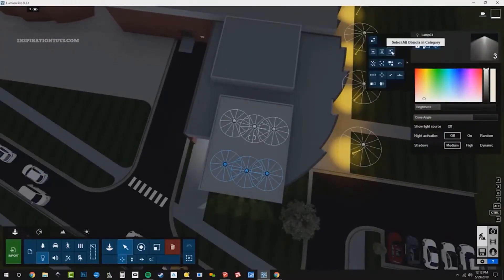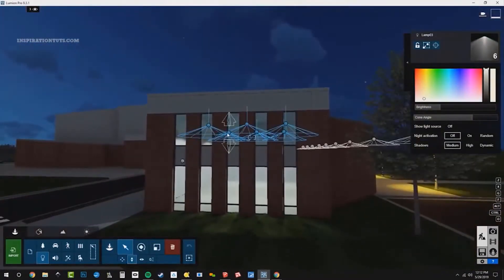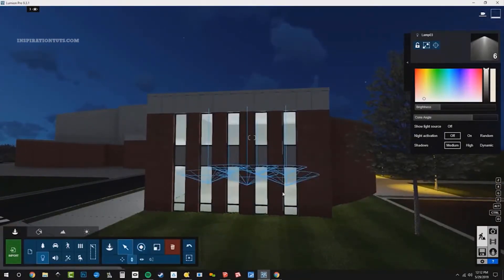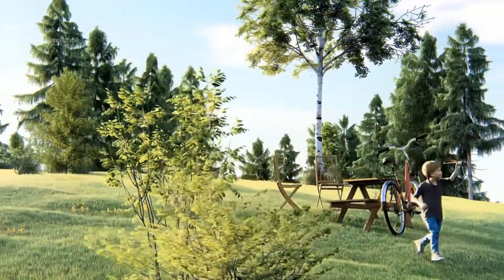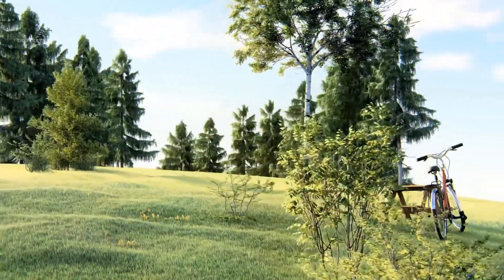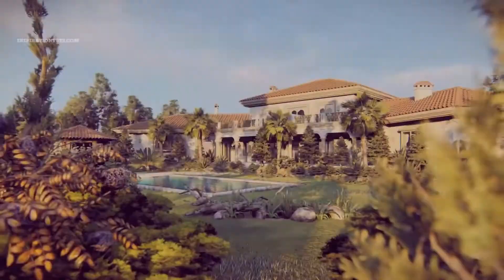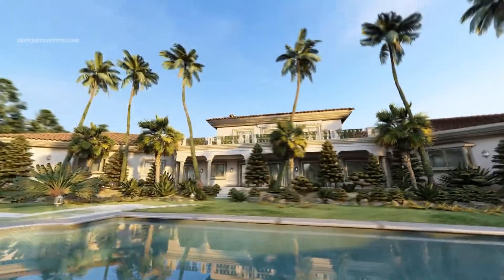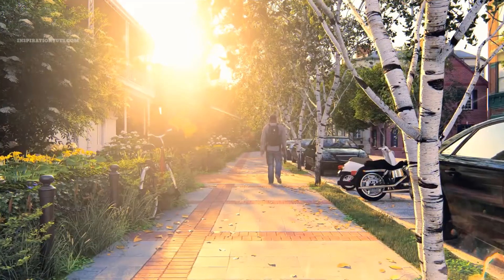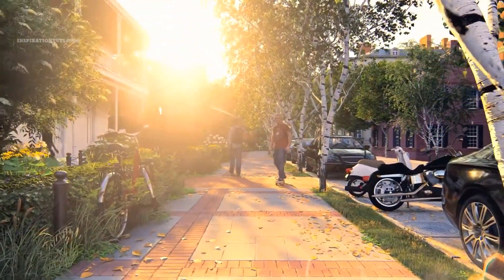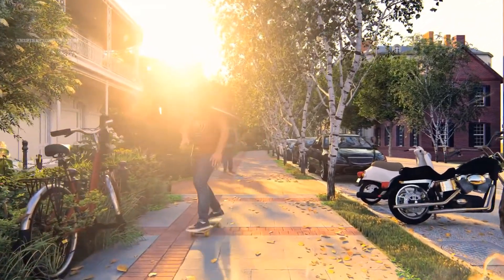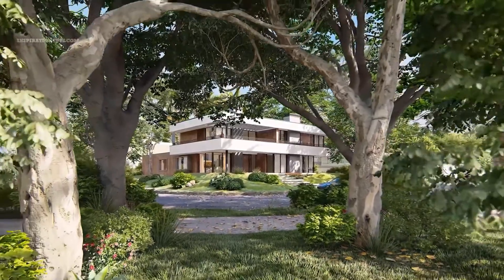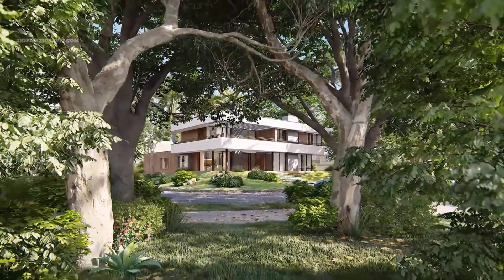Lumion is a software for rendering only. It would be great if they could add modeling tools in the future, keeping simple options and commands, because modeling takes a lot of time and effort. Some offices use AutoCAD for 2D plans and details, so the architect has to work with 2D in one software, then do modeling using another software, and finally do the rendering with Lumion — a long process from start to finish.